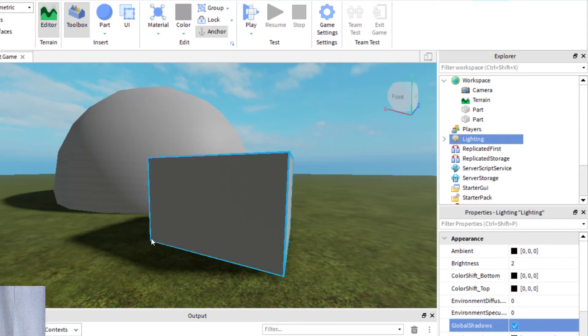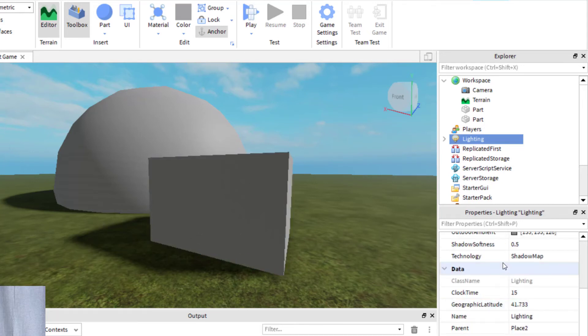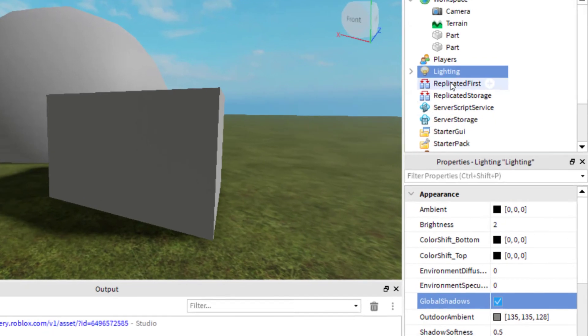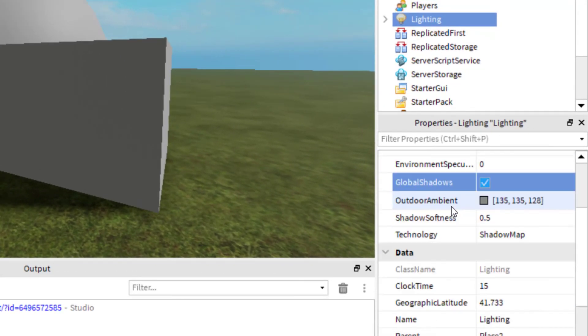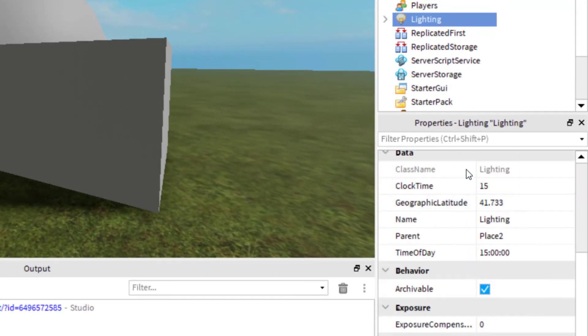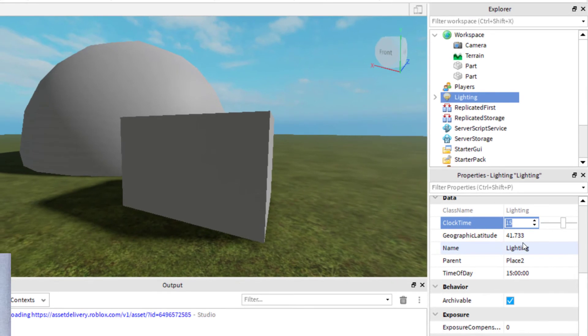Now, if you would like to change the appearance of the shadow or maybe the time of day, the easiest way to do that is to have Lighting selected and then scroll down. You'll see it's got a clock time here. It says 15. If I change that to maybe 9...